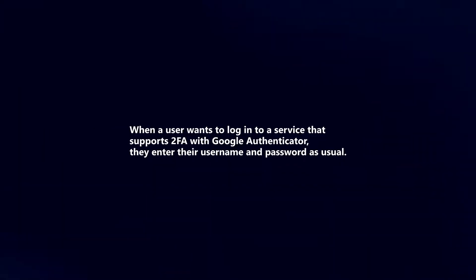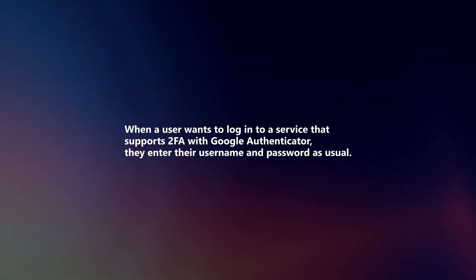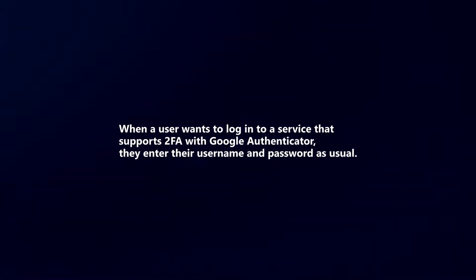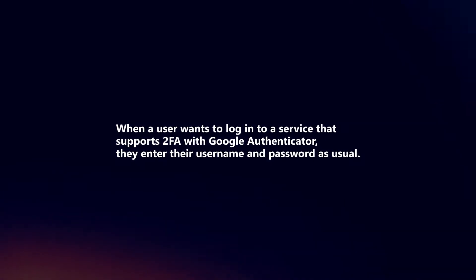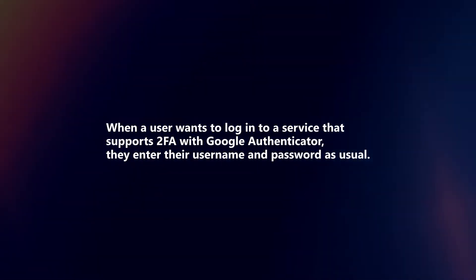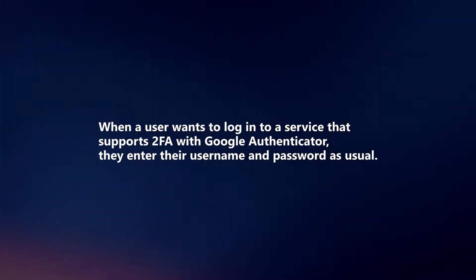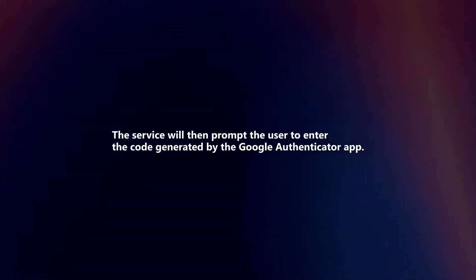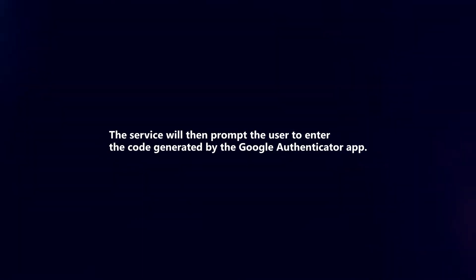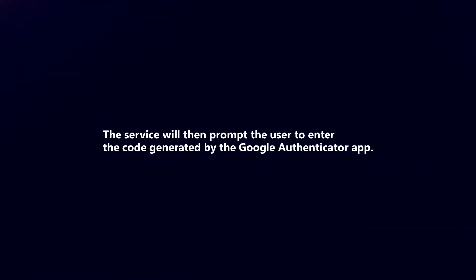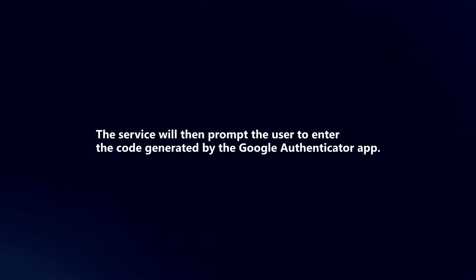When a user wants to log in to a service that supports two-factor authentication with Google Authenticator, they enter their username and password as usual. The service will then prompt the user to enter the code generated by the Google Authenticator app.